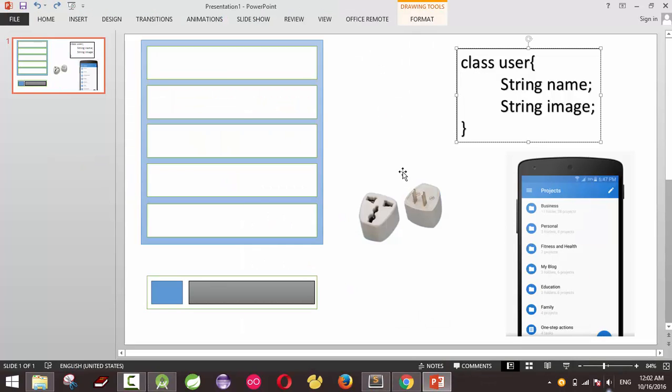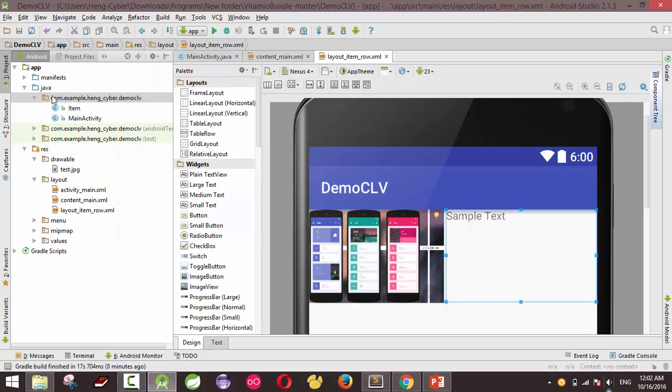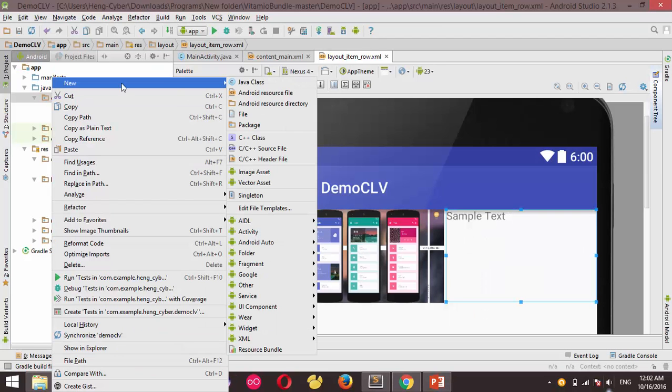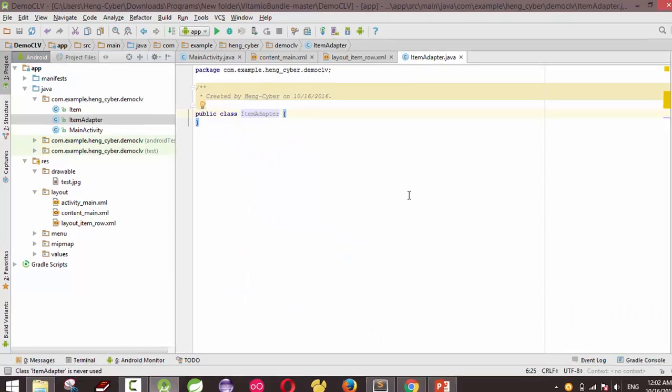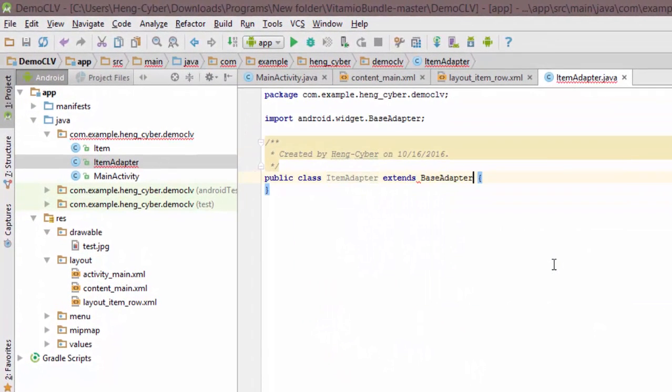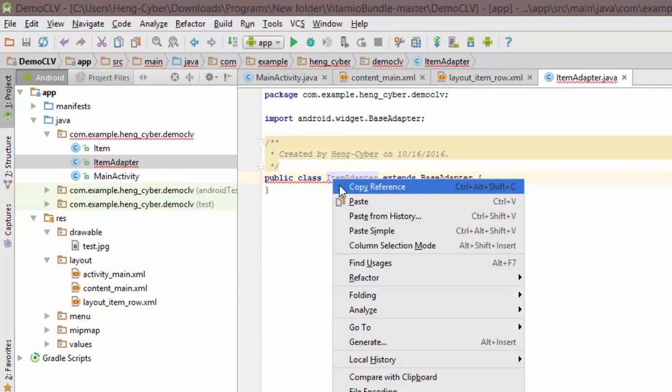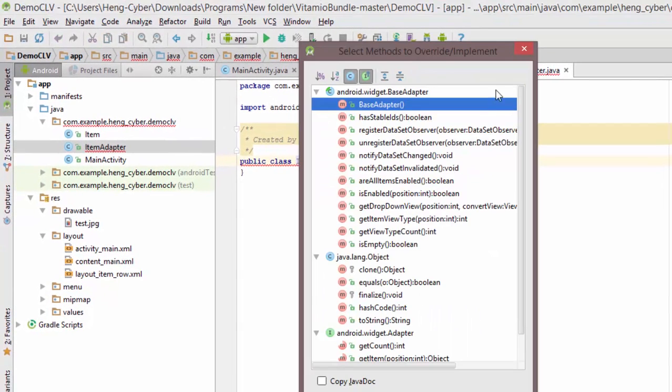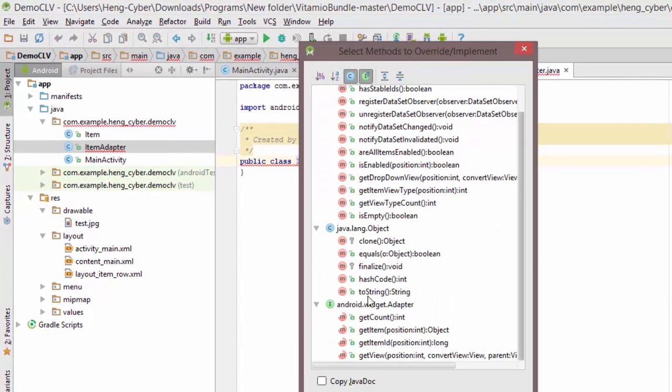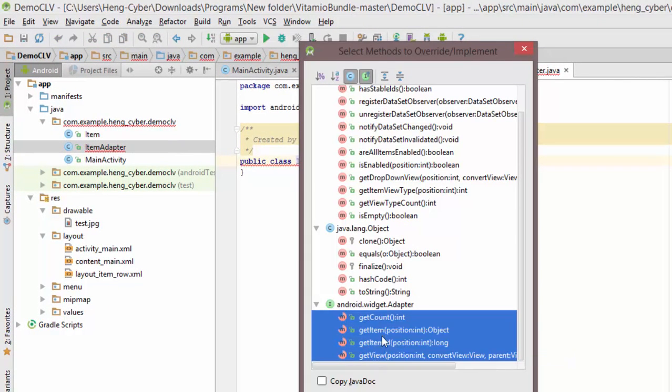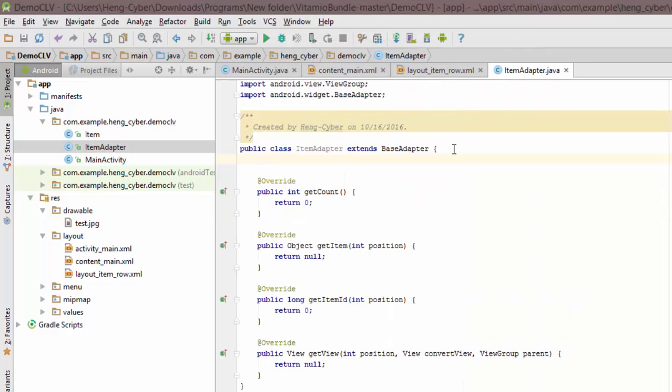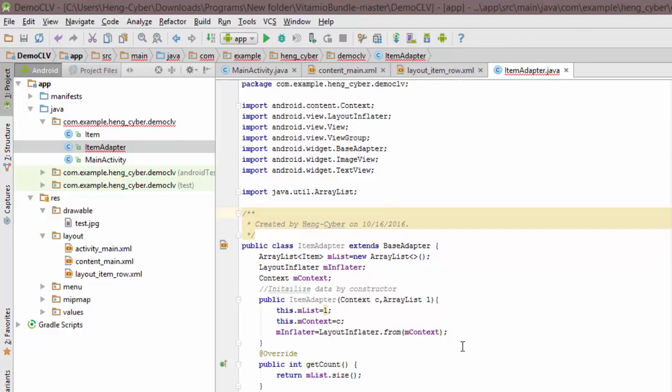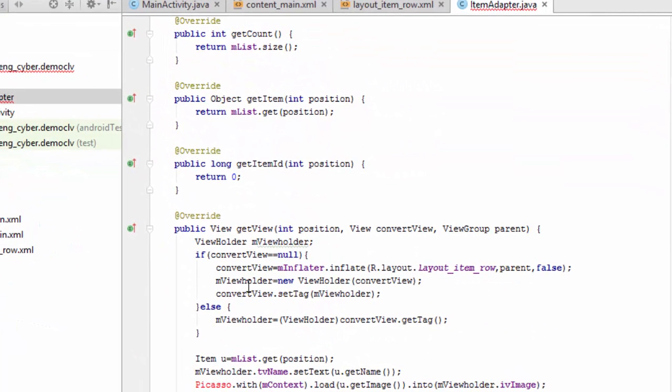So I need to create adapter for support between the layout and the class. New Java class, I need to extend from base adapter and override the method. Before writing this form, press OK. And this is adapter to coordinate between the layout and this is the layout name that we have created, layout item row XML.